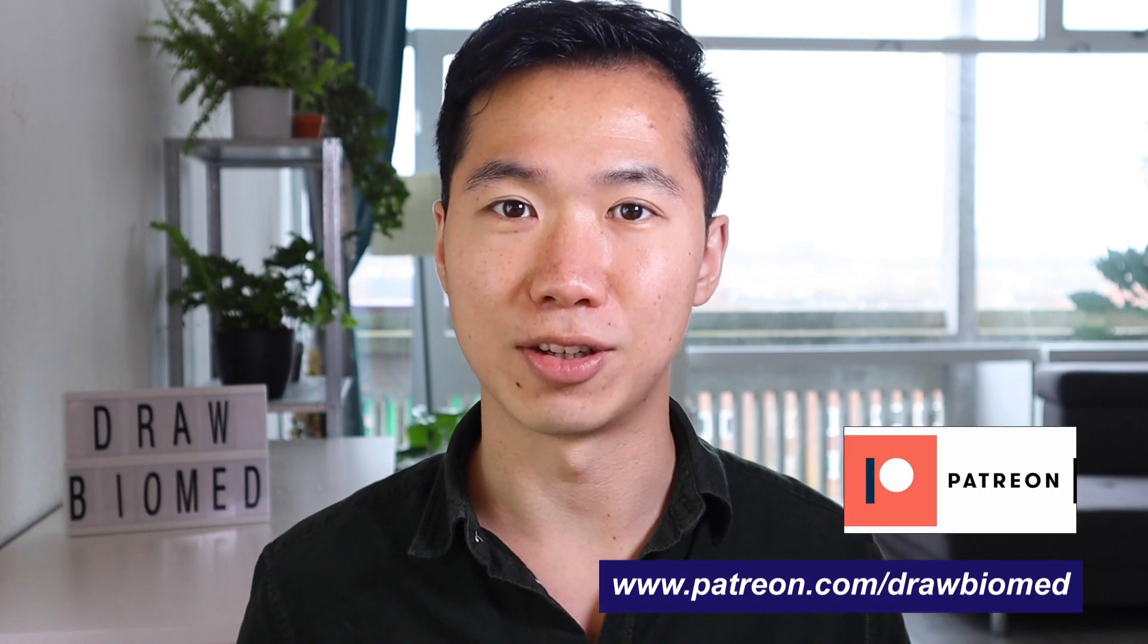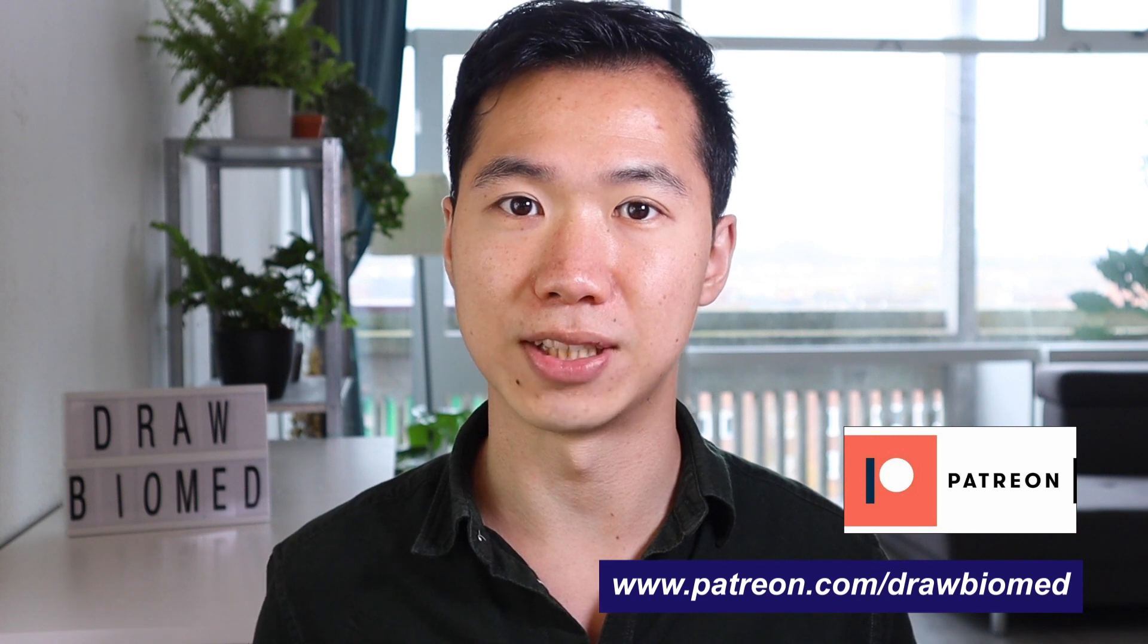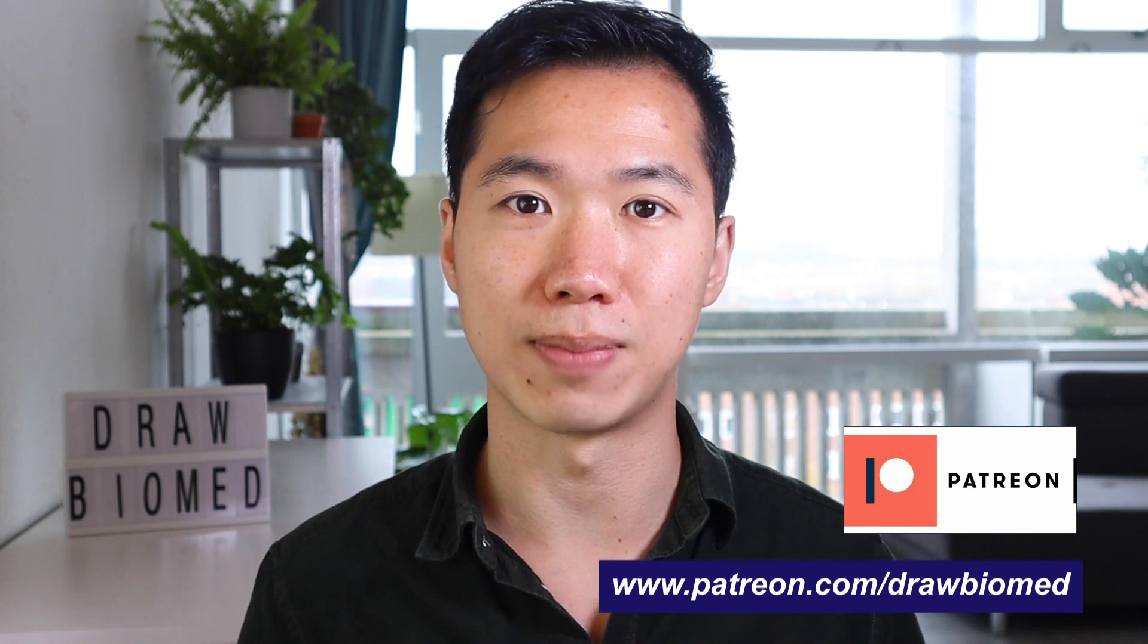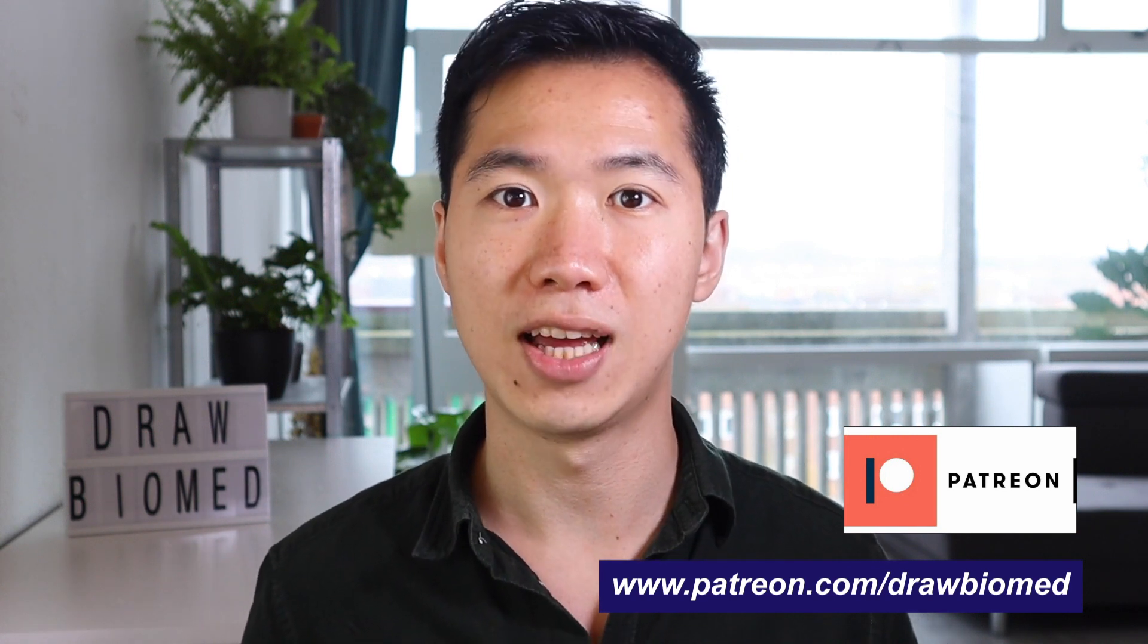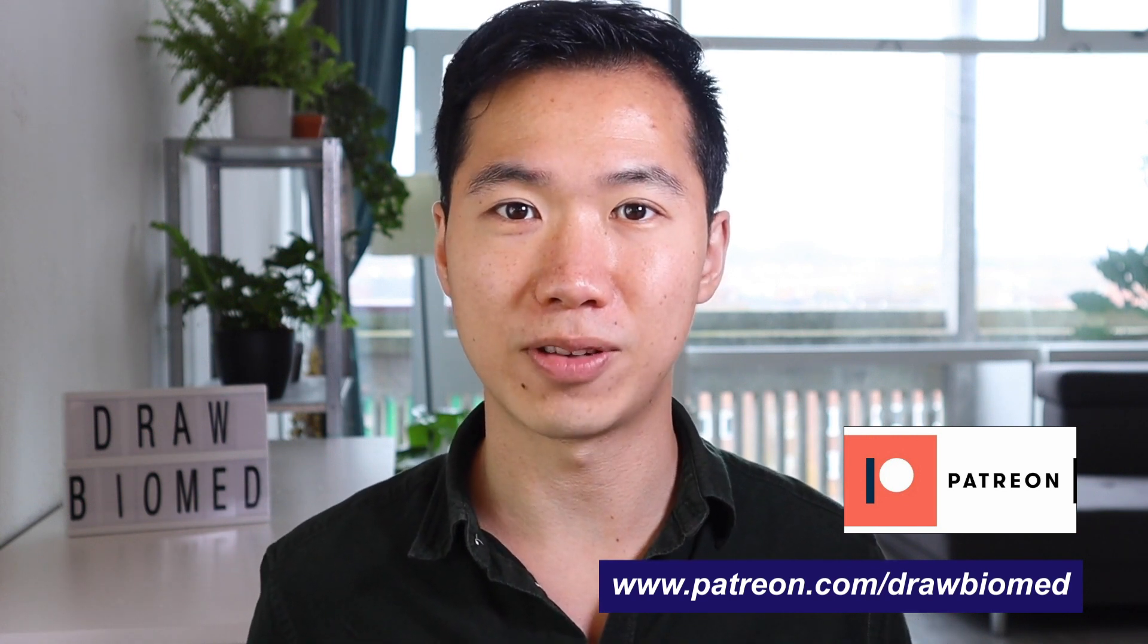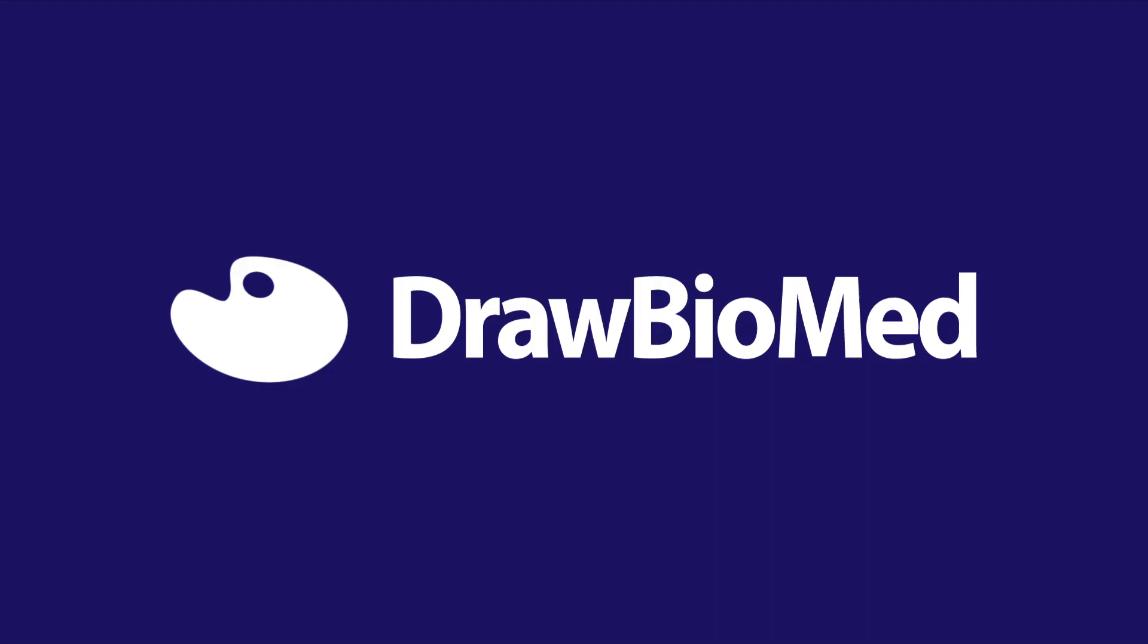If you need urgent help, please visit my Draw Biomed helpline on my Patreon. There are services that can help you with questions about making scientific illustrations. Without further ado, let's get into our tutorial.